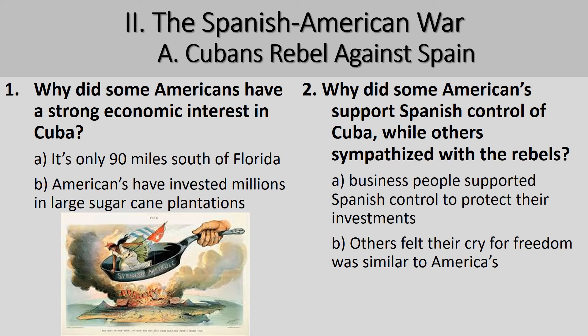Public opinion in the United States was split in this regard. Business people, of course, wanted the government to step in and support Spain in order to protect their investment that was being destroyed by Cuban rebels. Other Americans looked at the rebels' cry for freedom as very similar to Patrick Henry's cry, 'Give me liberty or give me death.'